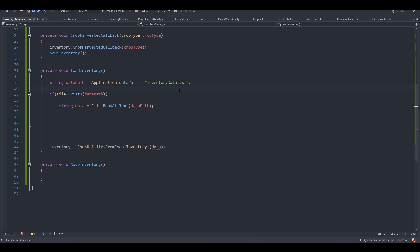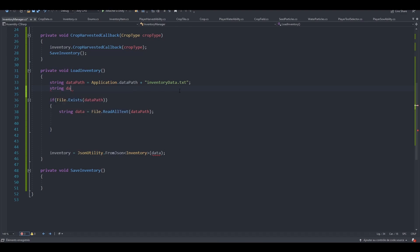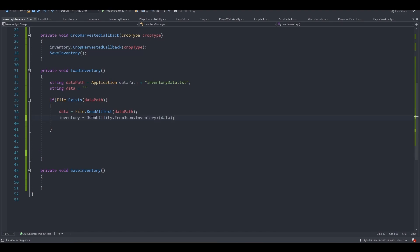So let's actually initialize our data string right here. Now we can remove the creation right here and we don't have any more errors. So if our file does exist, we're also going to grab this line, drop it here.